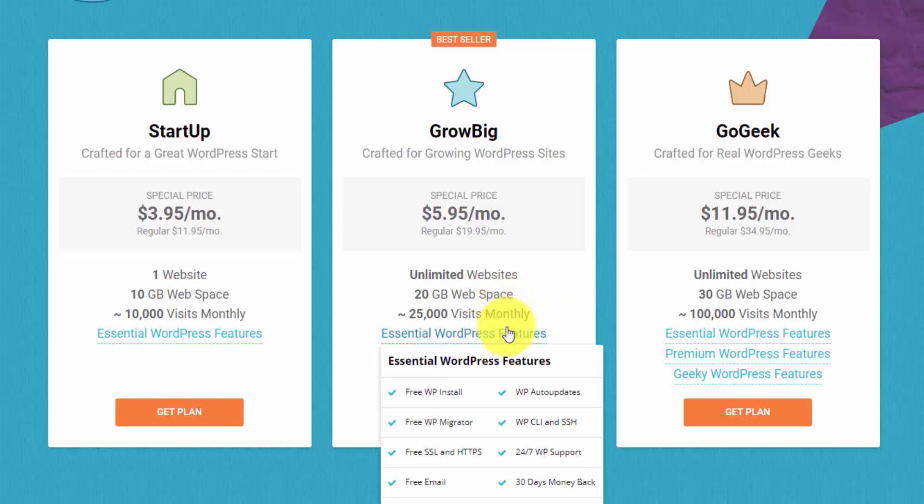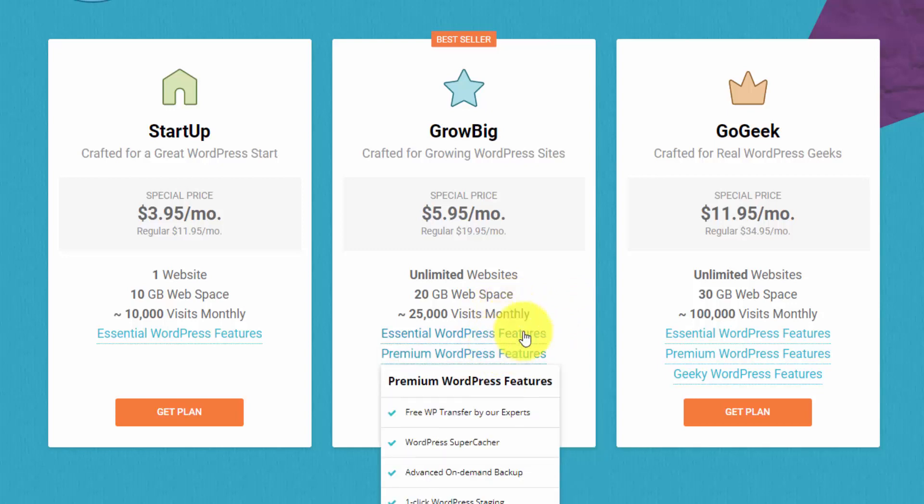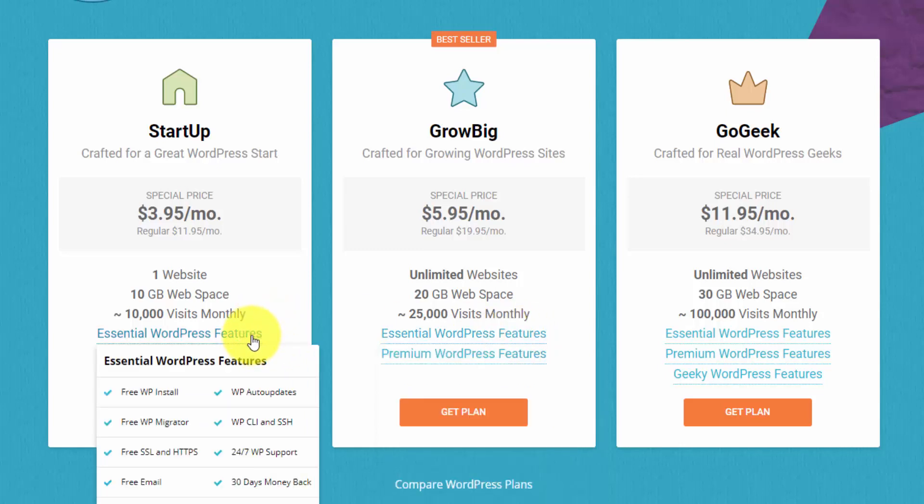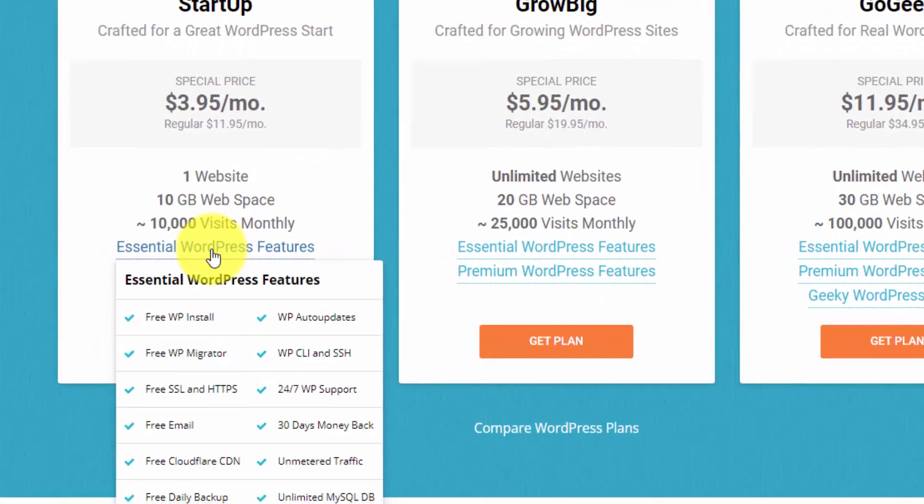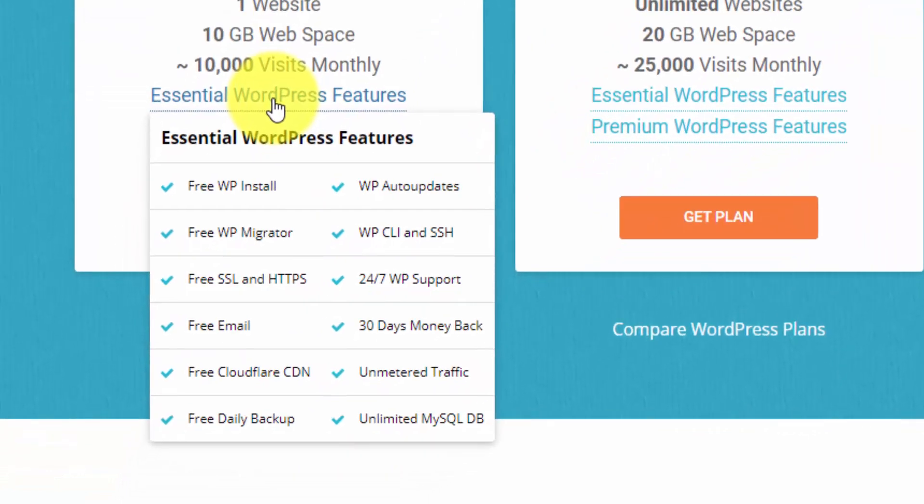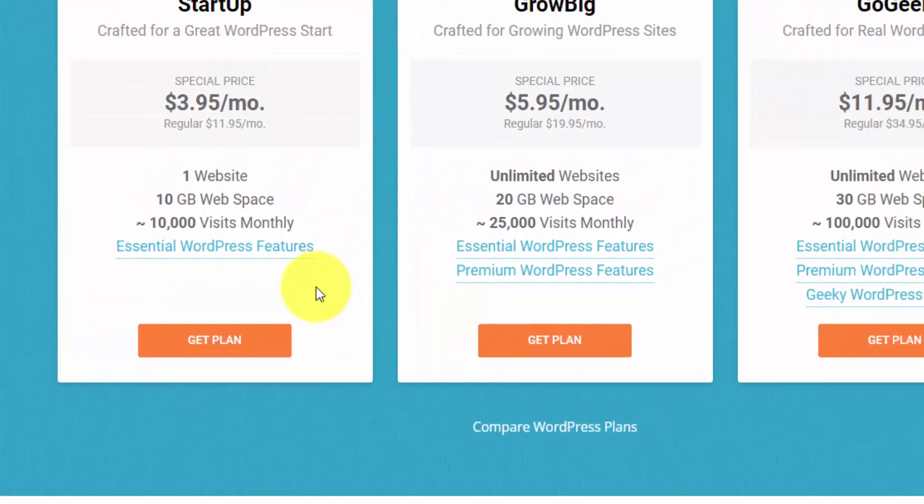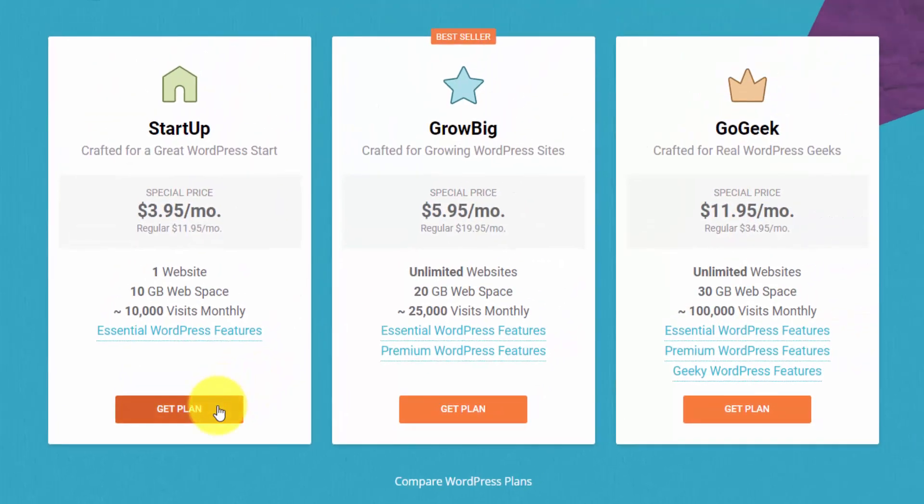If you want to get into the nitty gritty features, you can hover over these links and they'll show you what this comes with. The essential WordPress features are a free WordPress install, free migration if you already have a WordPress website on another host, you get free SSL, email, a CDN which is going to speed up your website, daily backups, auto updates for WordPress, and 24-7 support. So we're going to go for the startup plan here. I'll click the Get Plan button.